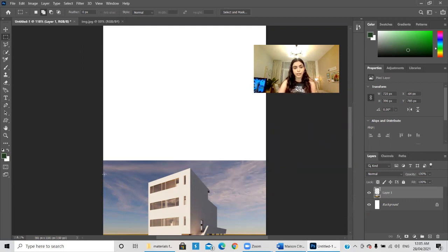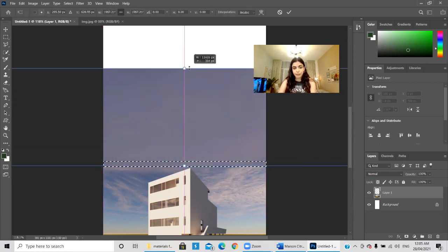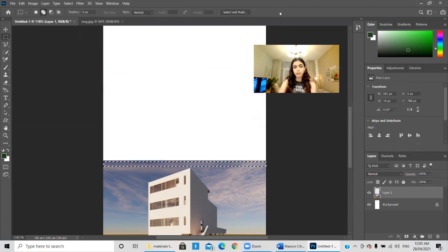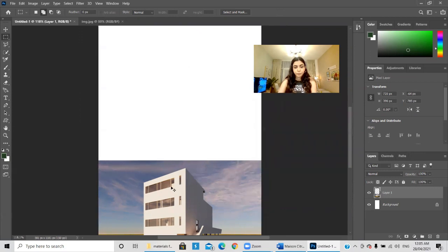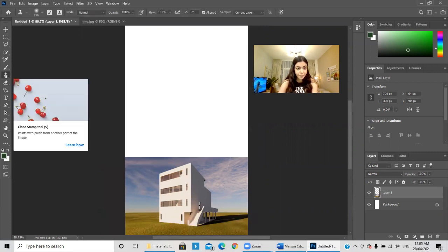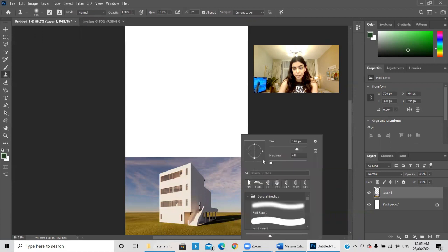If it was a solid color, stretching with Ctrl+T would work. But because we have many clouds the sky doesn't have the same color, so let's do something else. I think the best way is to use the Clone Stamp tool on the same layer.